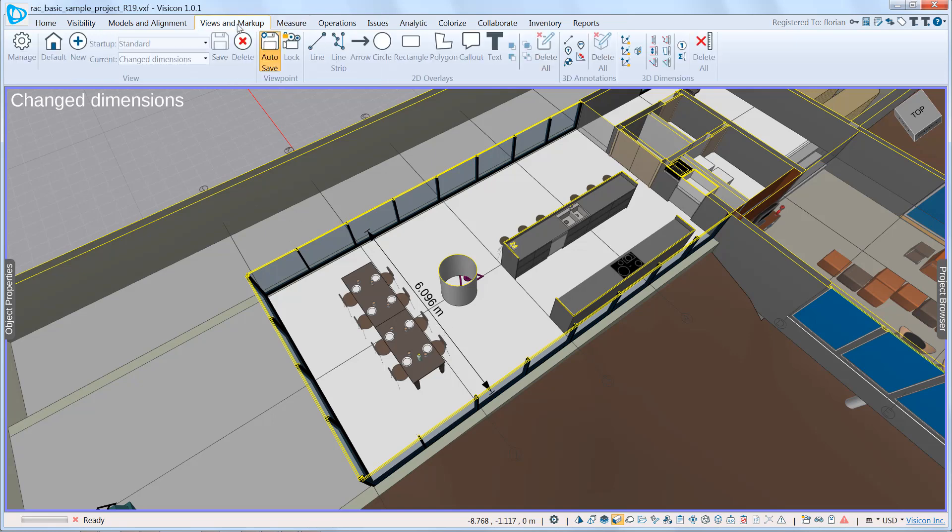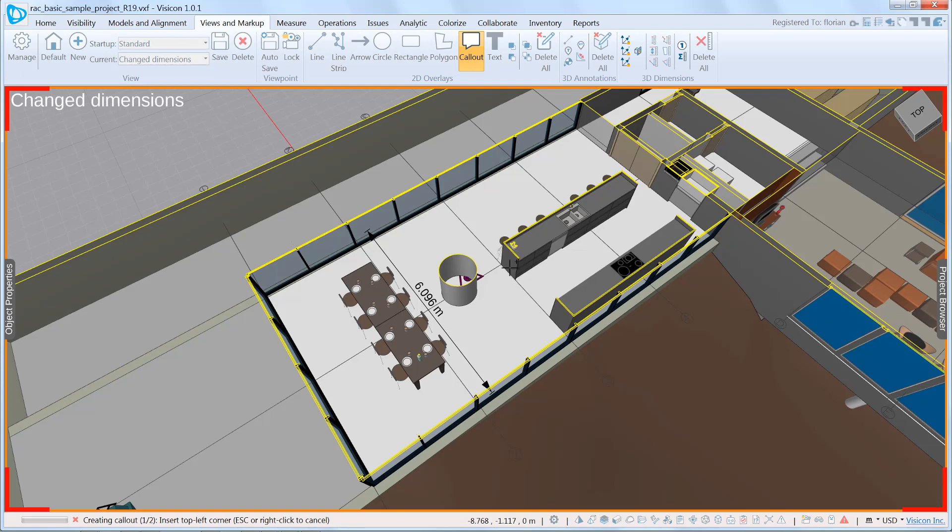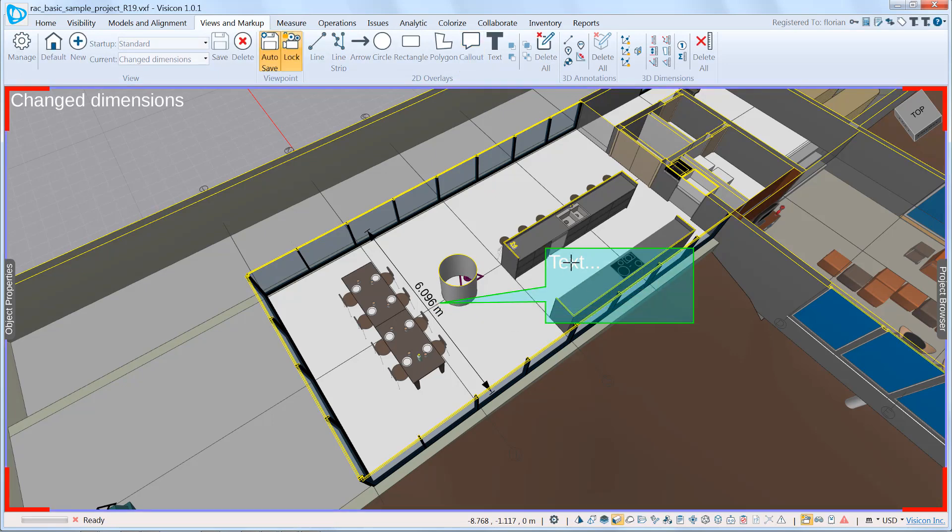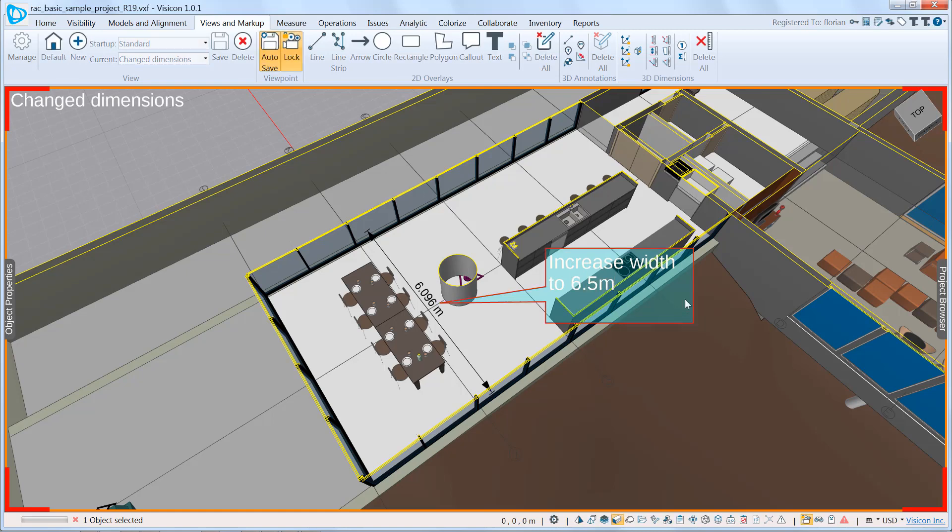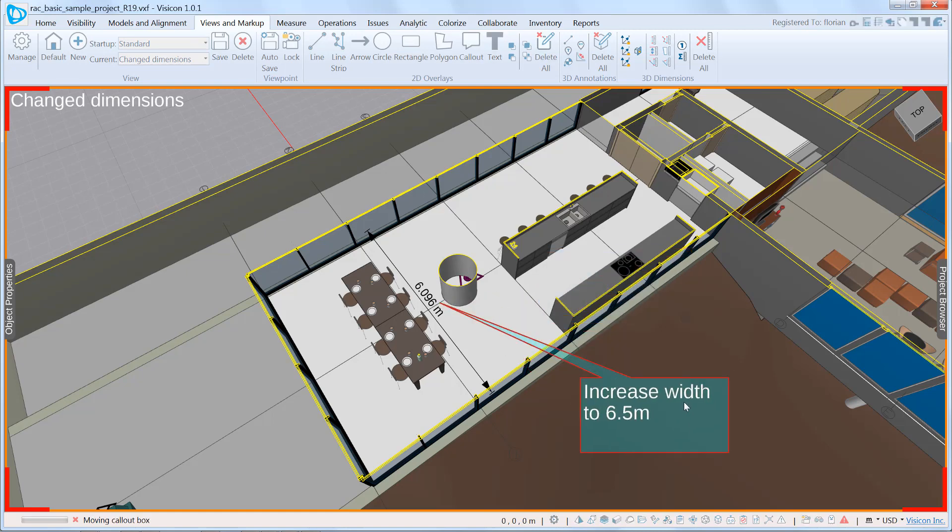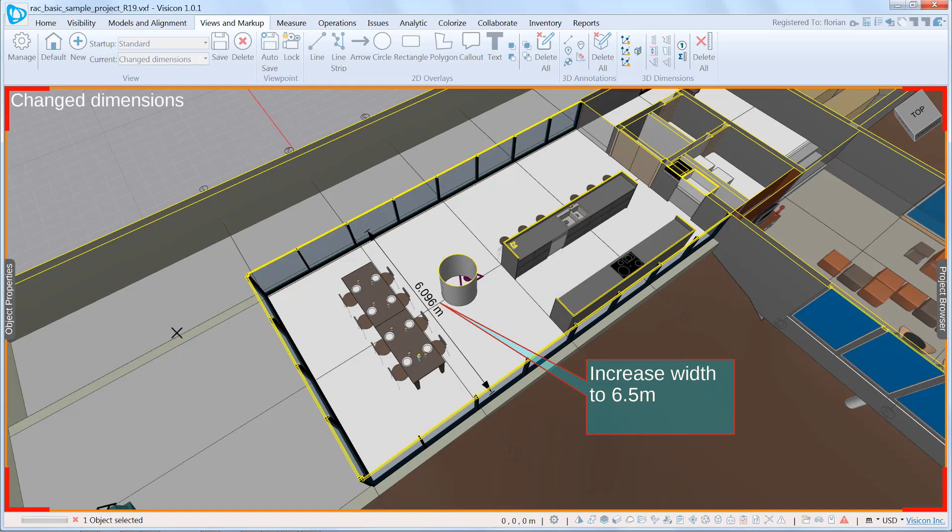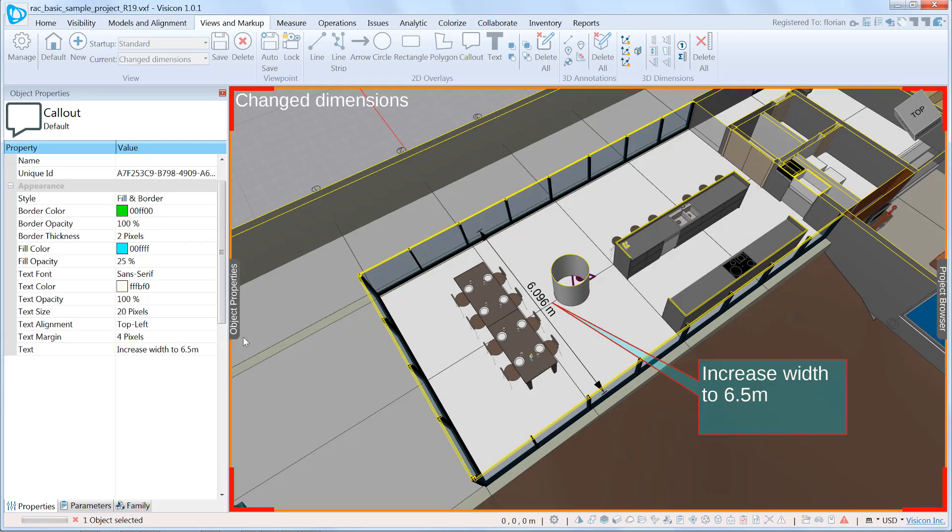So we're going to go to views and markups. Again, use our callout. And add our text, increase width to 6.5 meters. Grab this, put it somewhere where there's more contrast. If we need to change the visibility, we can always come in and make adjustments.